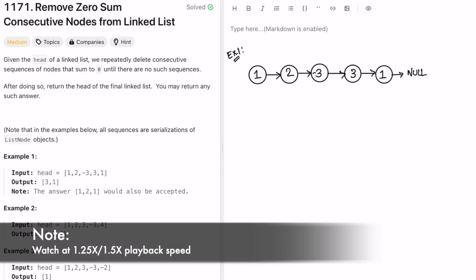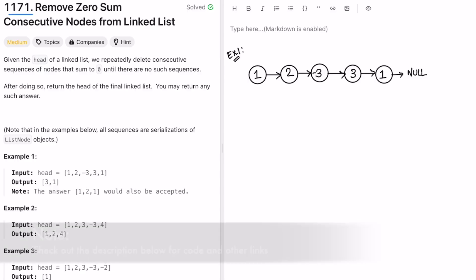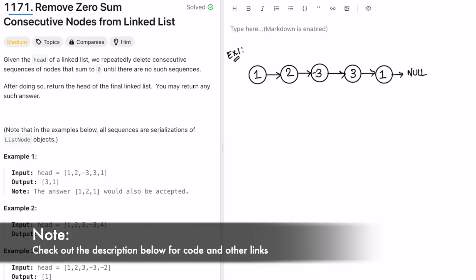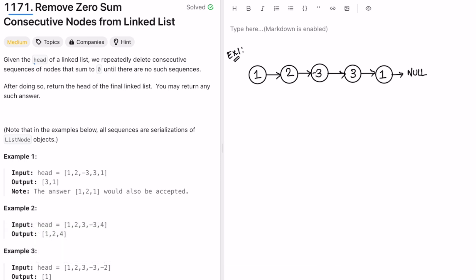Hey guys, welcome to a new video. Today we're going to look at a LeetCode problem called 'Remove Zero Sum Consecutive Nodes from Linked List'. We are given the head of a linked list and we repeatedly delete consecutive sequences of nodes that sum to zero until there are no such sequences. Our task is to return the head of the final linked list after performing this operation.